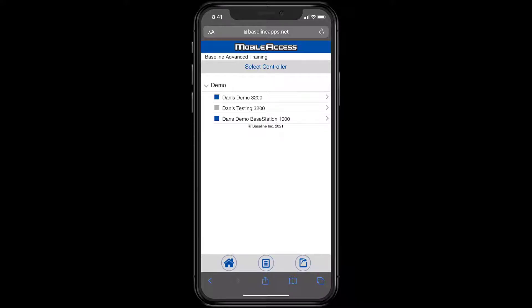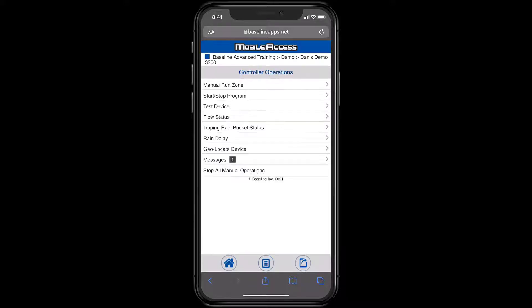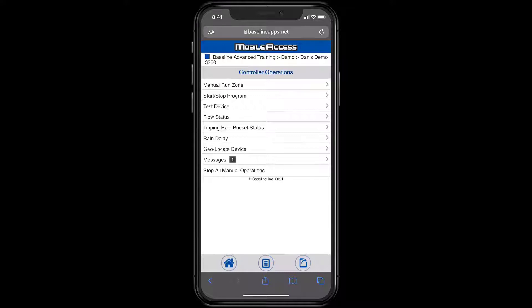My company that I use for training has three different controllers, so I need to select the correct controller. Now I can see the common field tasks that mobile access works for. This isn't a substitution for full app manager, but it's a very efficient tool to use remotely.